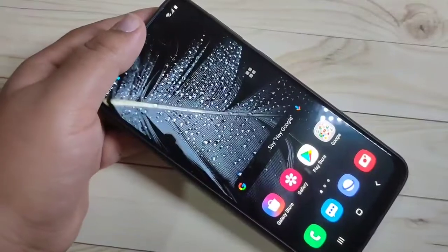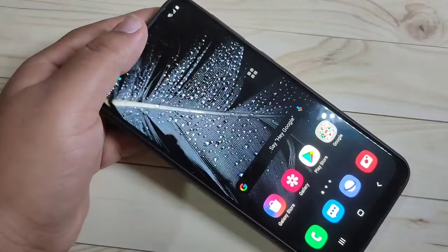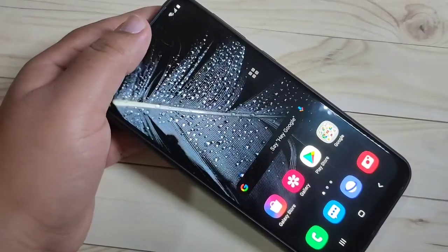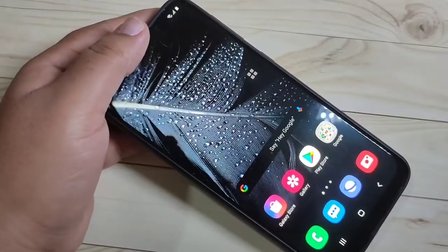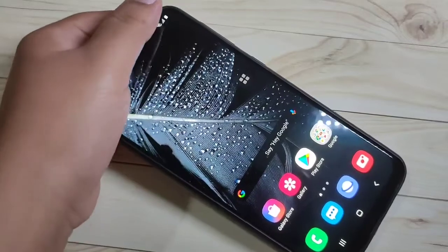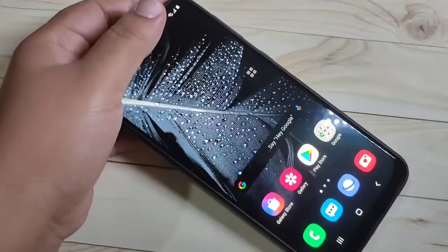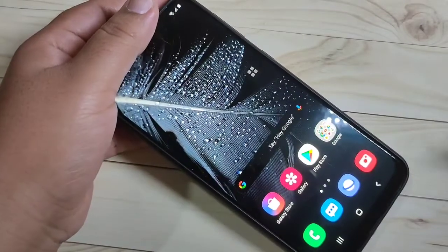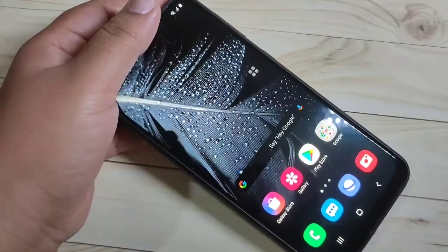Hello friends, welcome to my YouTube channel. Today in this video I am going to show you how to set the app lock in this device. If you are new to this channel, please subscribe and press the bell icon for more tech videos. Let's get started.